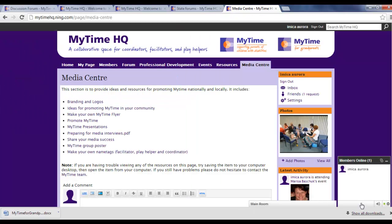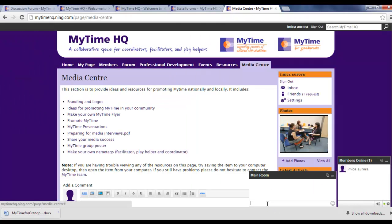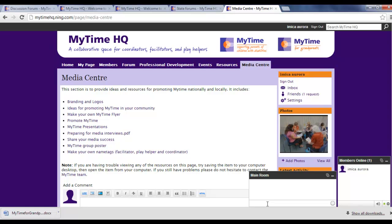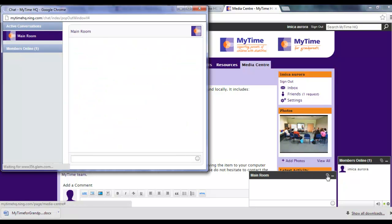You can start a chat by clicking on the Main Room link. Simply type a message and press Enter. If you wish to see a larger view of the chat, press the pop-out button here.